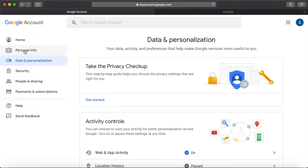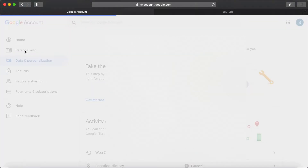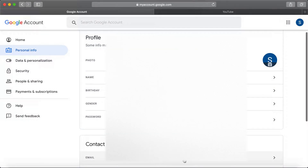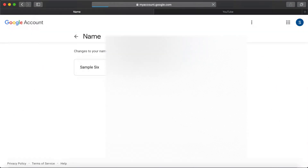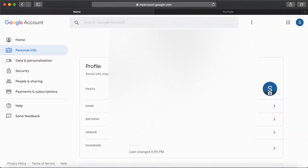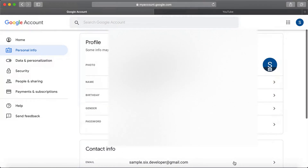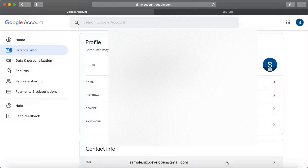The first option is changing the email address directly, but this can only happen if the email address is not a Gmail address. Down here there is the email address field. When you click on it you can see an edit icon, but for Gmail accounts you cannot actually edit the Gmail address. For any other account type you can edit the address and follow the steps on screen.